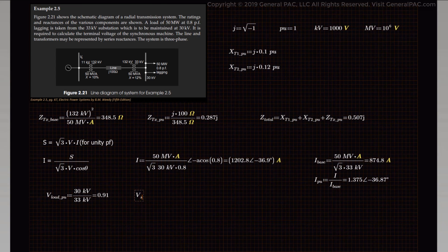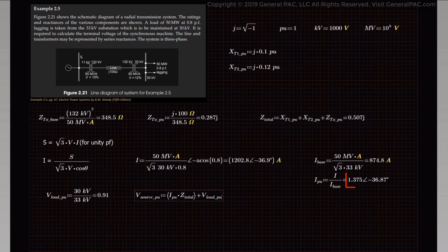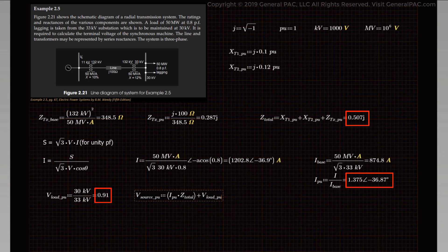Now we apply Kirchhoff's voltage law to calculate the total voltage at the source in per unit. This equals the current in per unit times the total impedance in per unit plus the voltage at the load in per unit. We also need to account for the lagging power factor of 0.80, meaning the current lags voltage by 36.86 degrees. So the source voltage equals 1.375 per unit at negative 36.86 degrees multiplied by J0.507 per unit, plus 0.91 per unit, giving a total value of 1.44 per unit at an angle of 22.79 degrees.